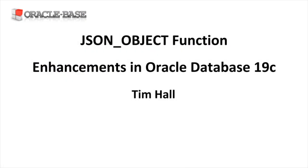As always, there are links to articles containing lots more information about this subject in the description box below.